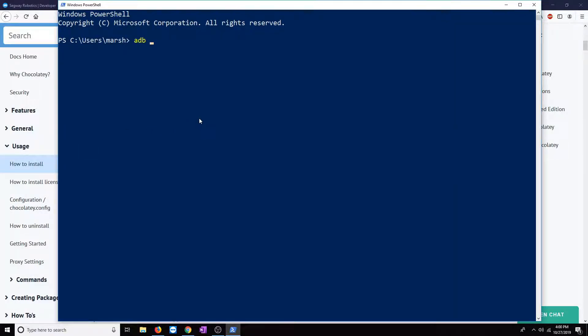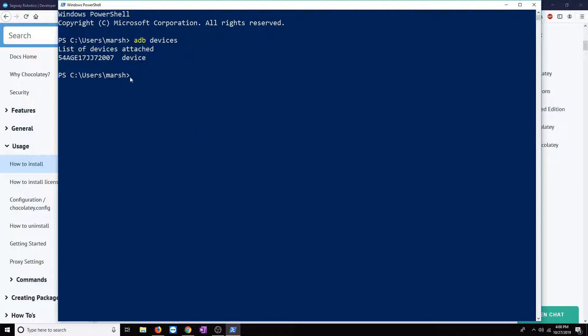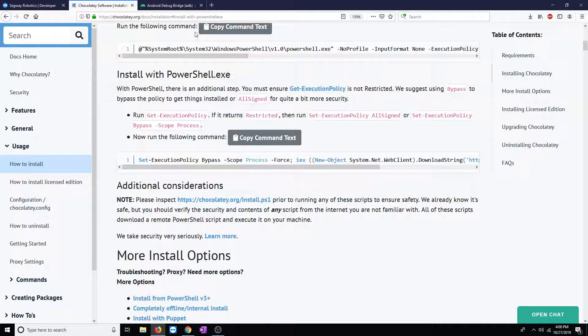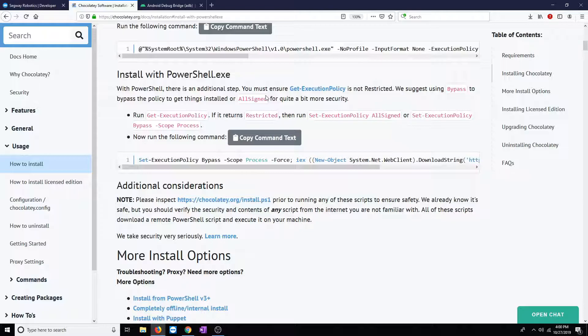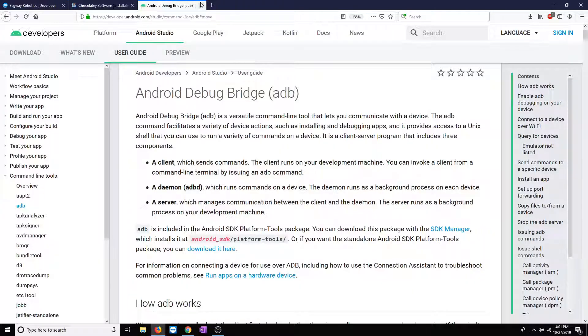And we will verify that ADB is working by launching ADB devices. This will show us the list of devices connected to our PC. In this case, we only have Lumo connected, so just one device shows up. Now that that's working correctly, we'll go ahead and find an application that we want to install.